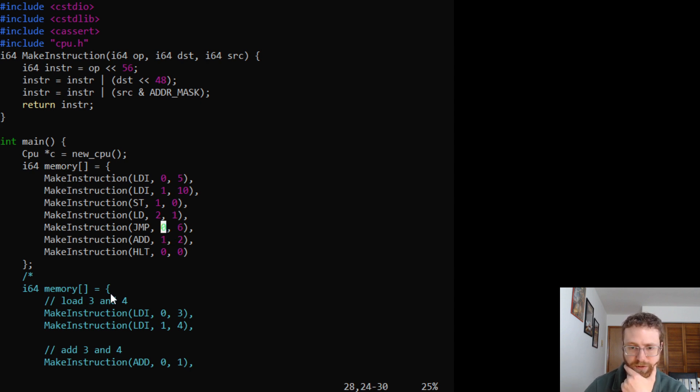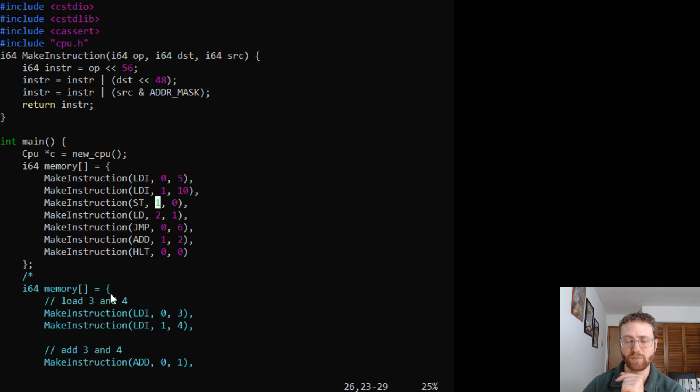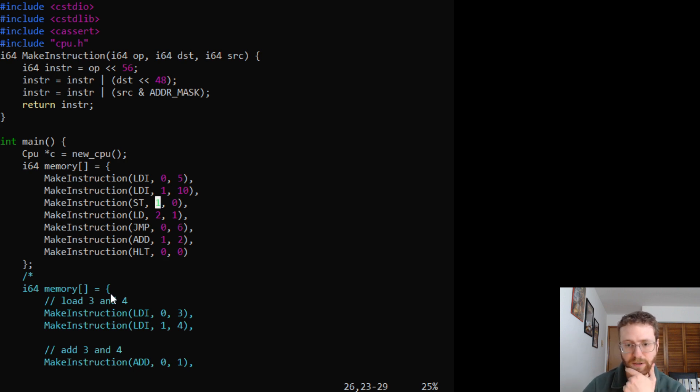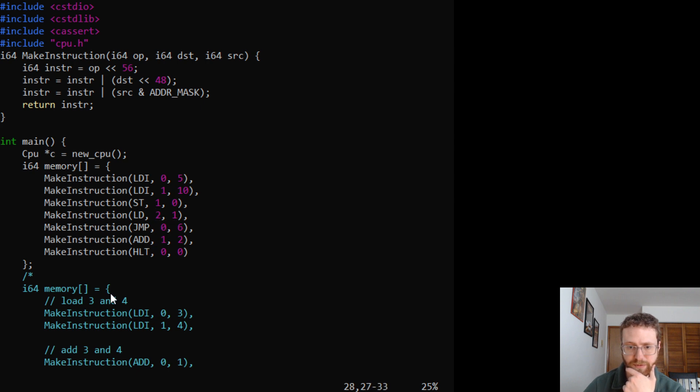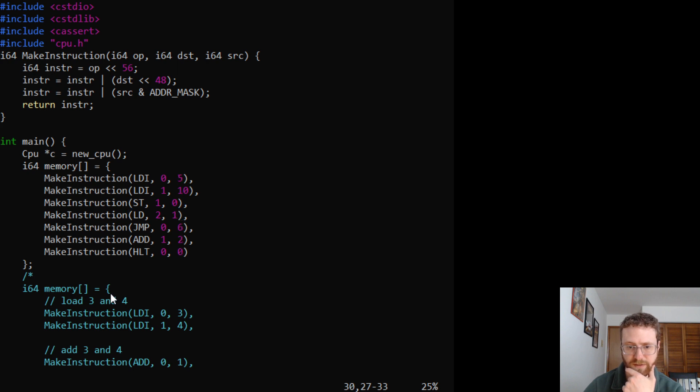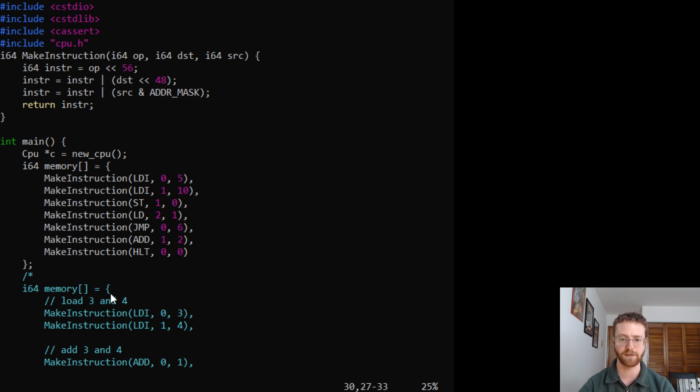And then we're going to store the value in register zero with register one. So basically we're going to say that register one is going to have five. Register two is also going to have five, I believe. So then we're going to jump to instruction six, which is just going to halt. So instruction zero, one, two, three, four, five, six. So that should jump over the addition instruction and go directly to halt. And that means that we should have five in our other things. So that's what we've got.